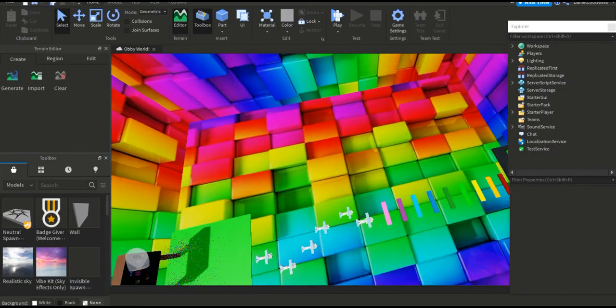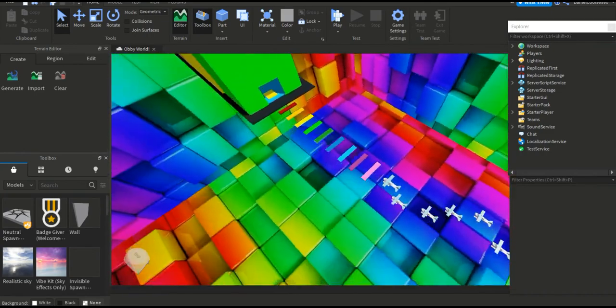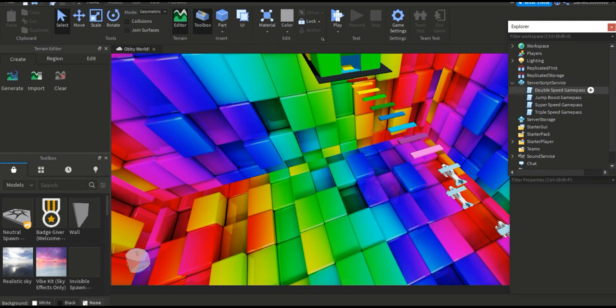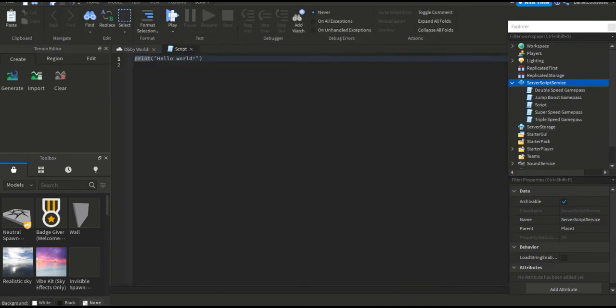You need to have your game pass in here, then add a script. Get rid of that default text and you're going to paste this script in here.